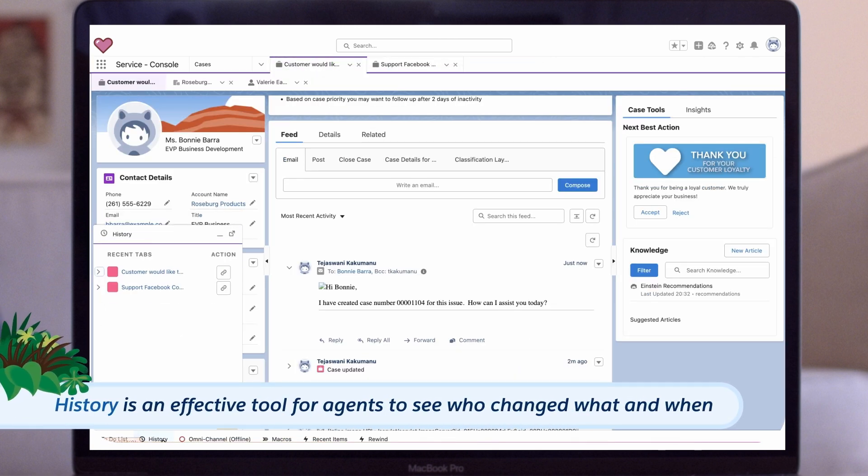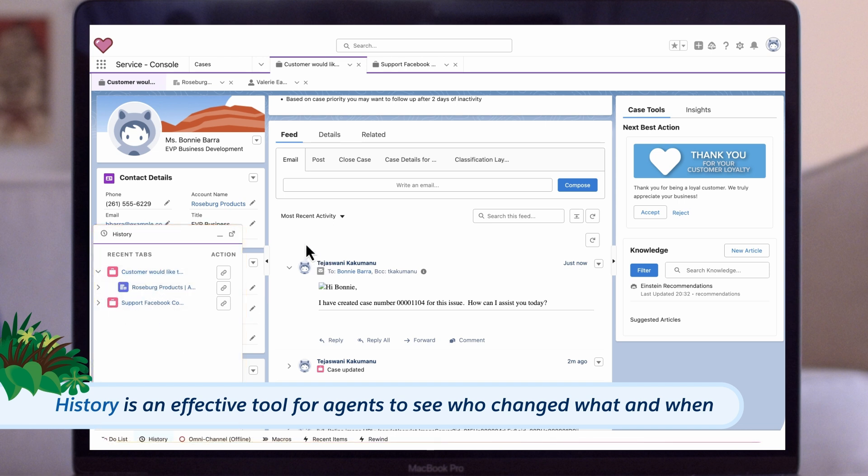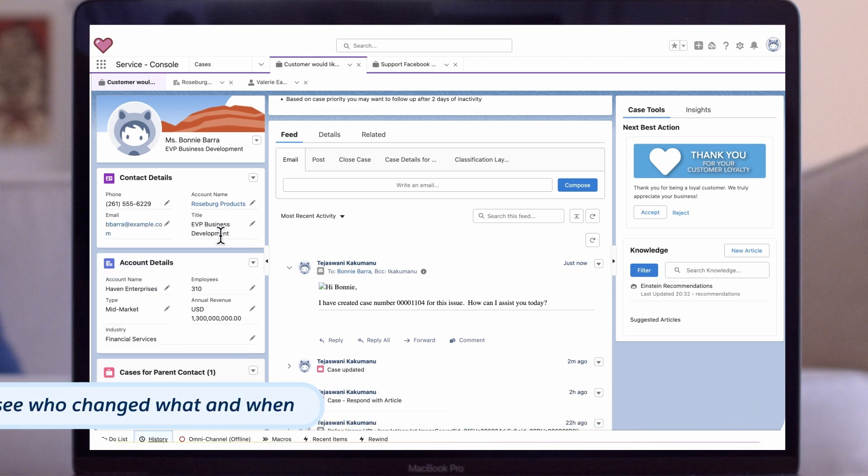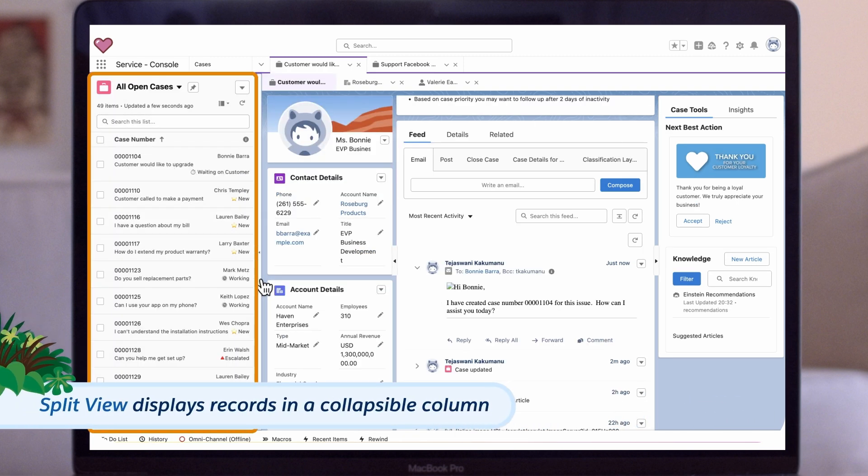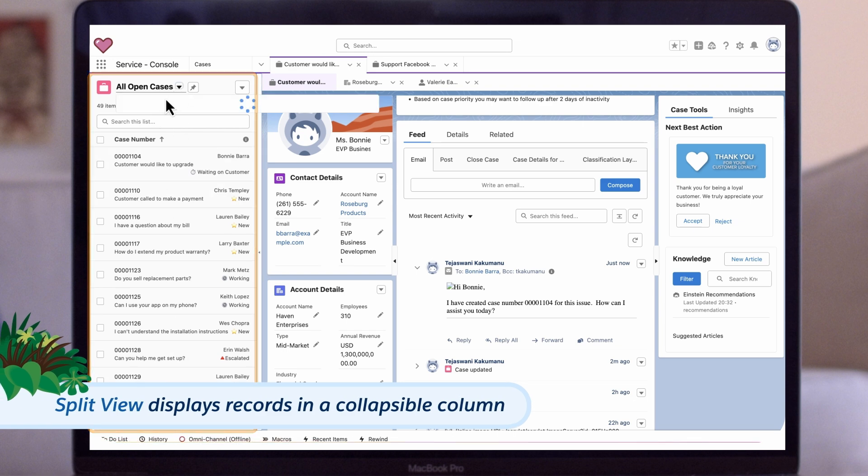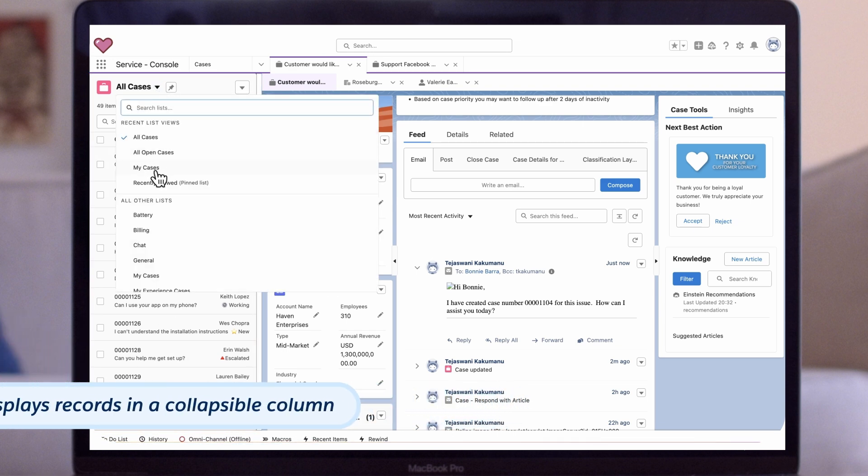History is another great tool. Case history in particular is an effective tool for agents to see who changed what and when, as long as those fields have tracking history enabled. Split View displays records in a collapsible column, so users can go back to viewing the record in just one click.